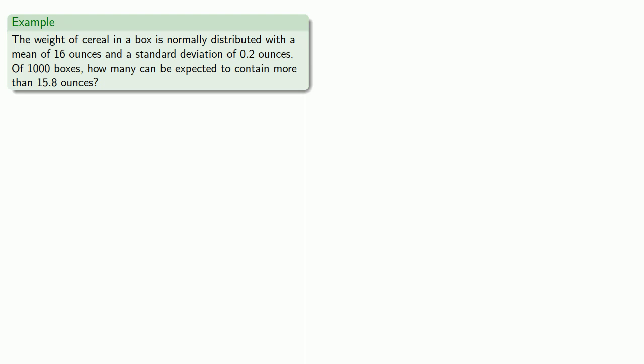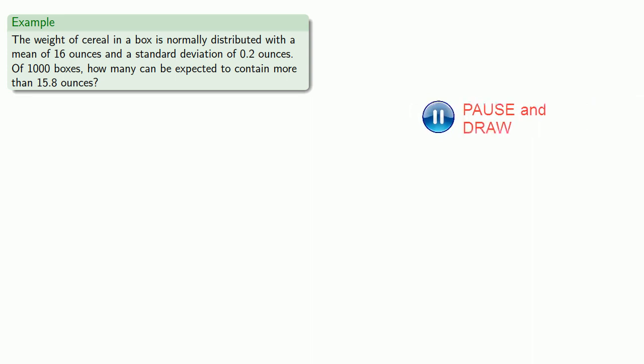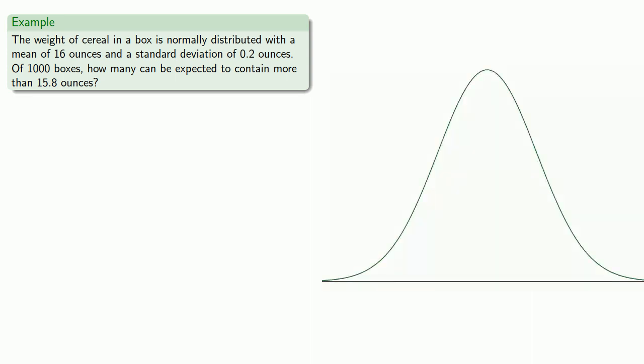Since we know the mean, and the normal distribution is symmetric about the mean, we can sketch a picture of the normal distribution. Again, the peak of the normal distribution is located at the mean, 16 ounces.